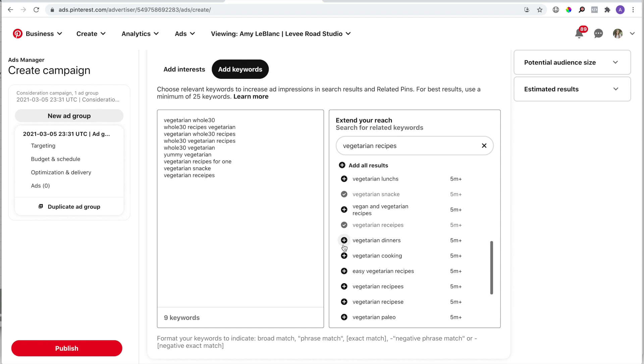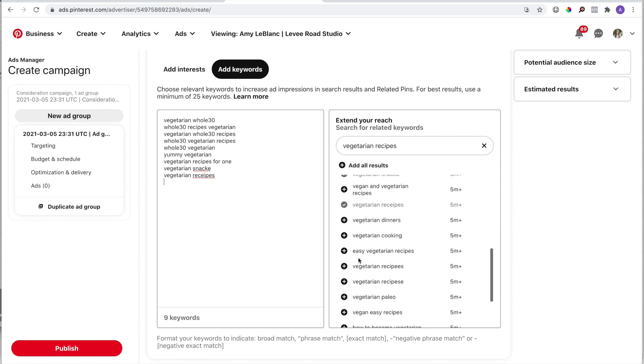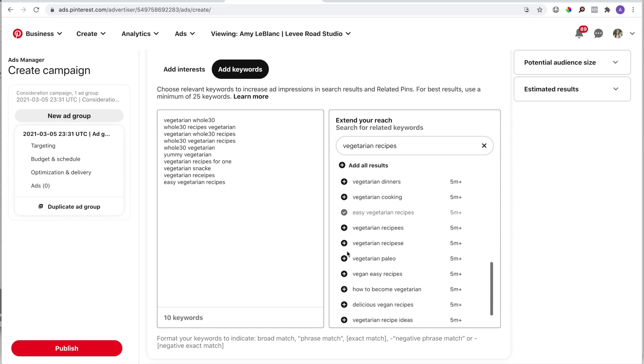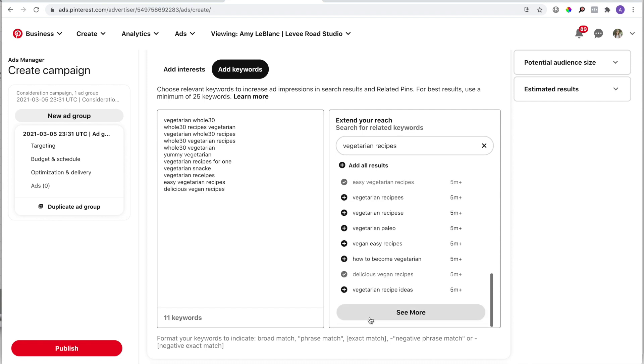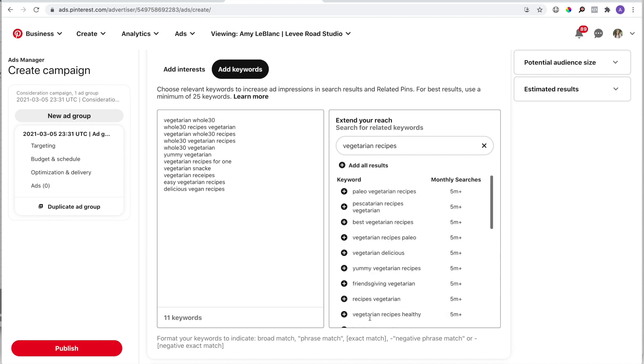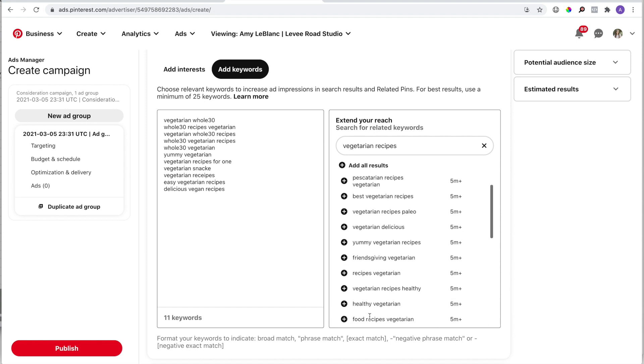If you add a keyword to your list by mistake—maybe you already have it on your list—you can highlight it and just delete it from the list. You can view more keywords by clicking on the See More button once you get to the bottom of the list. If it's a popular niche like this one, the list will basically go on forever.